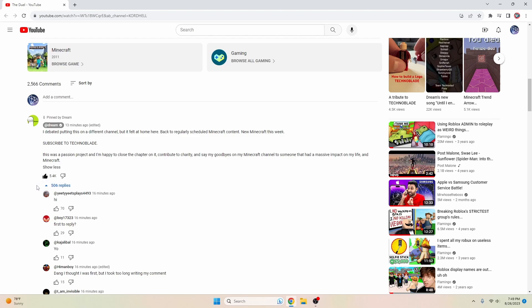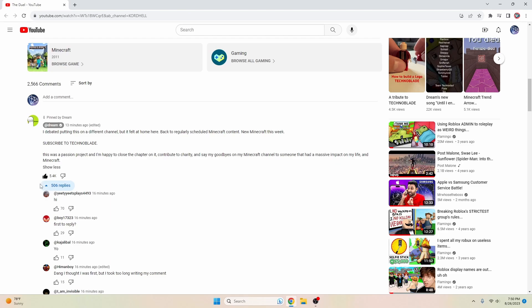I just want to show you that I found a comment with 506 replies. Now you might know that the max amount of replies a comment can have is only 500, and there have been some times where there's been 501 or 502 replies, but never 506.